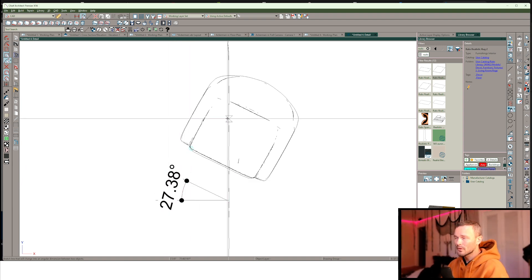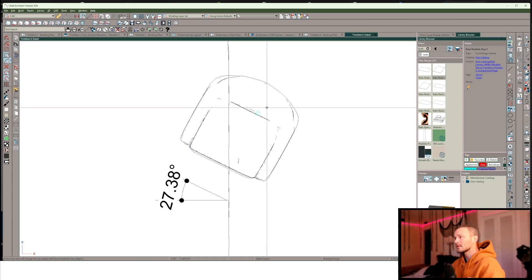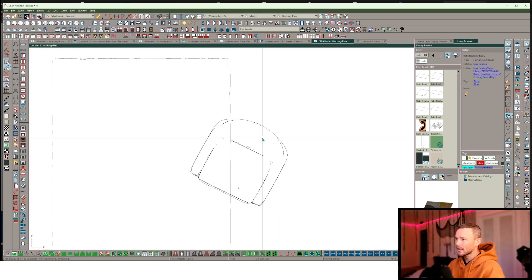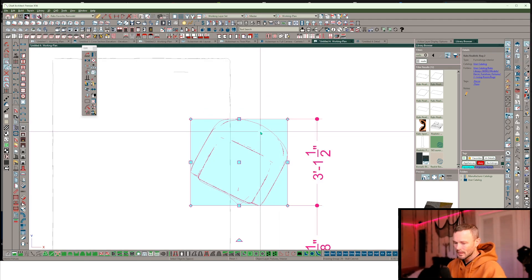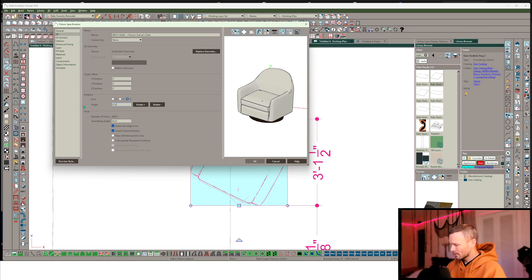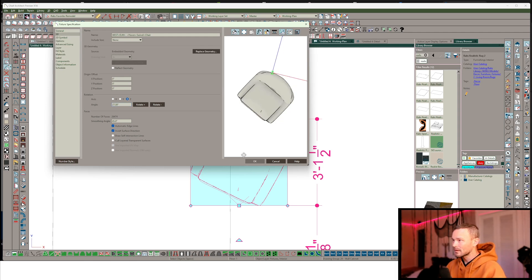27.38 degrees is how much I want to rotate this symbol so I can come back in here, open this up, 27.38. Let's see if I actually guess the right direction.